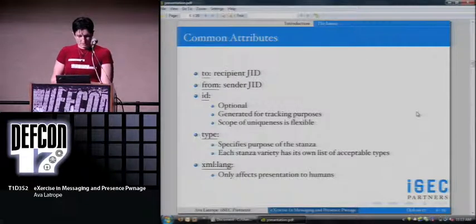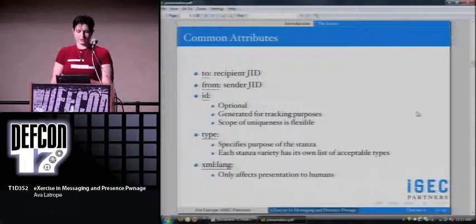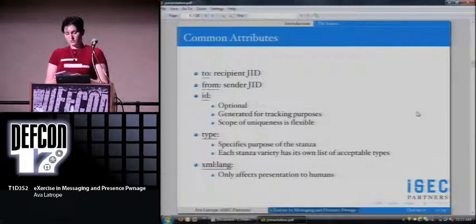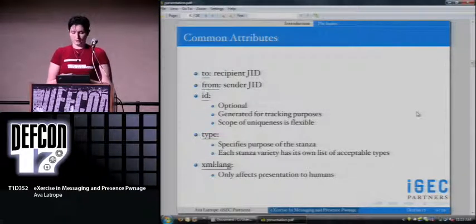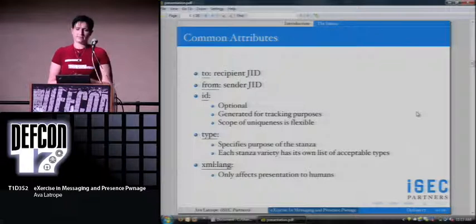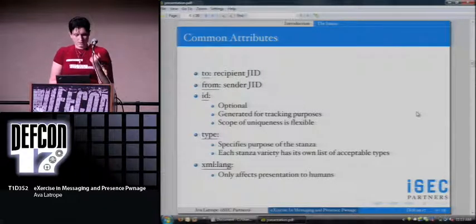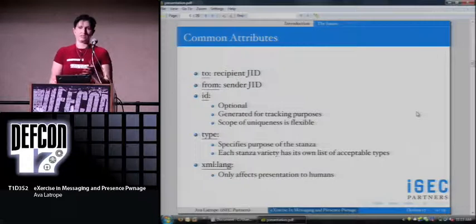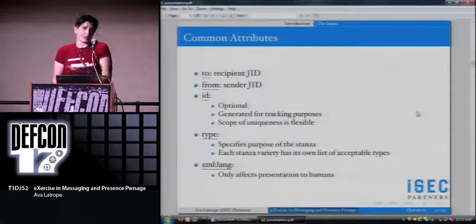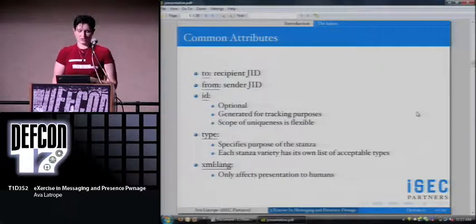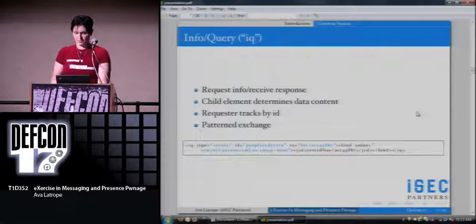The type is just for specifying the purpose of the stanza, so you end up with get, set, and all the usual stuff. XML language is basically irrelevant from a security standpoint — it only affects the way it displays.